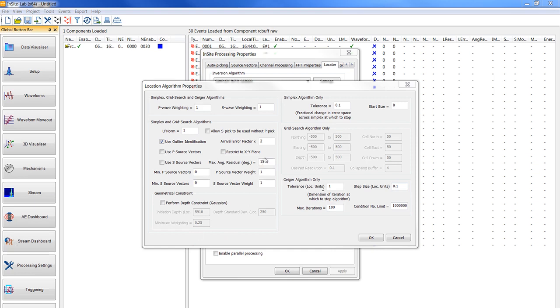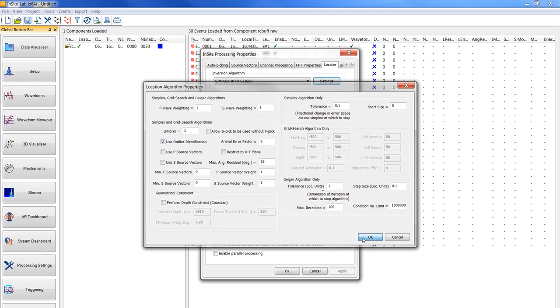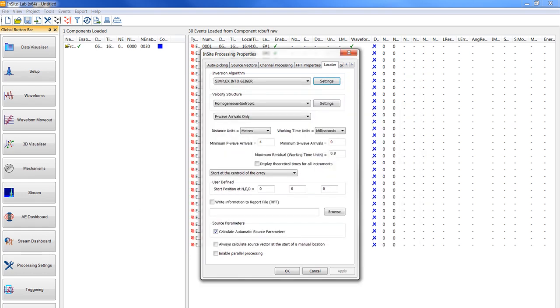You should set the simplex algorithm only tolerance to 0.1 and the step size to 0. You should also ensure the perform dev constraint question box is unchecked, so the other values in that section will now apply. Then you click on OK and return to the processing properties dialog screen.